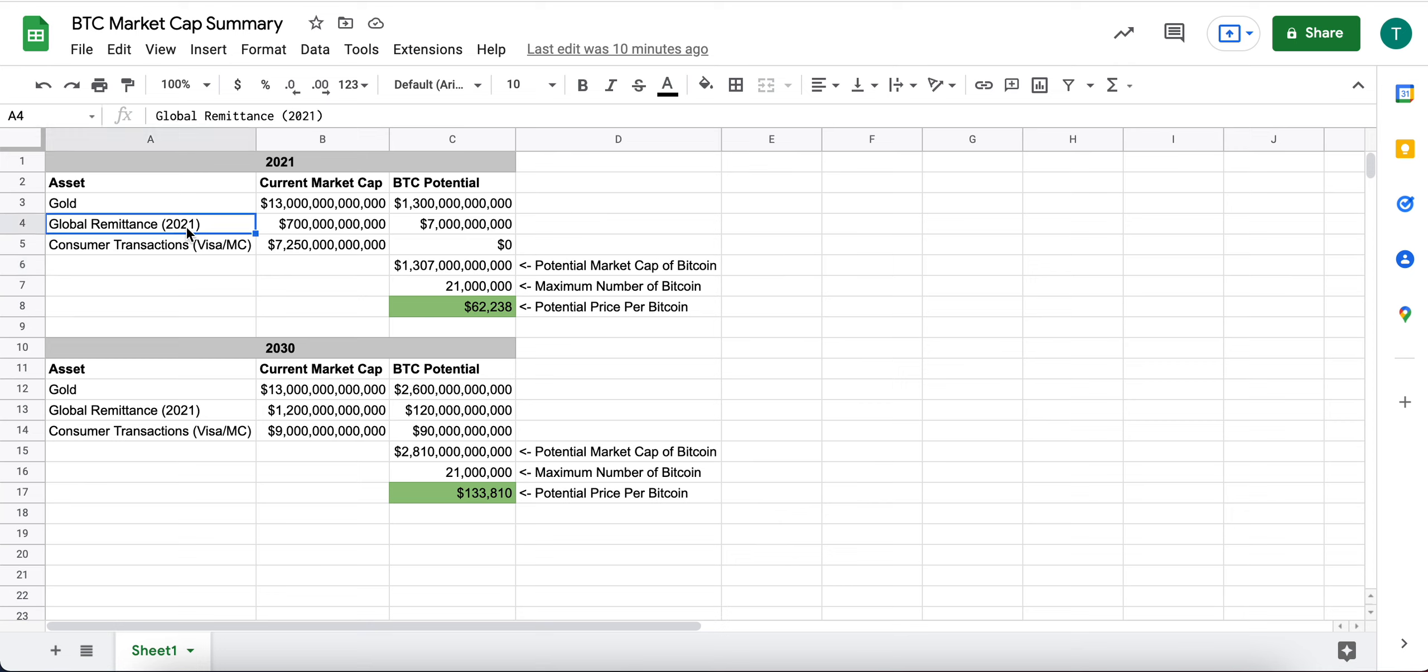I've picked up global remittance. So this is cross border movement of money. Think Western Union, think international.